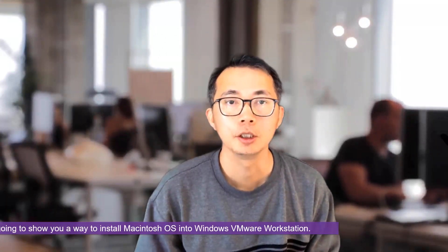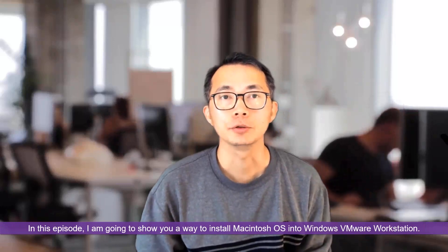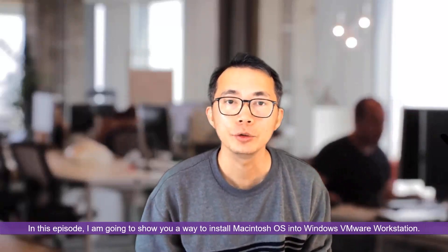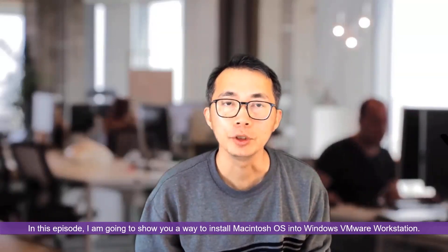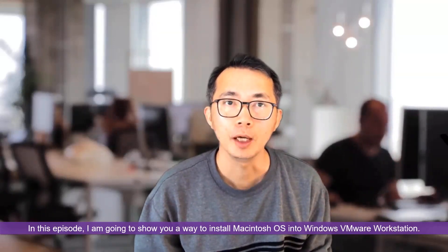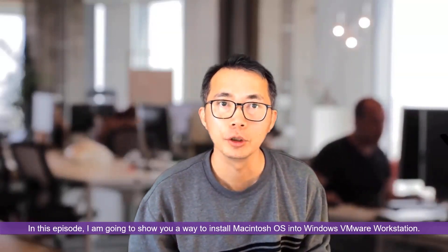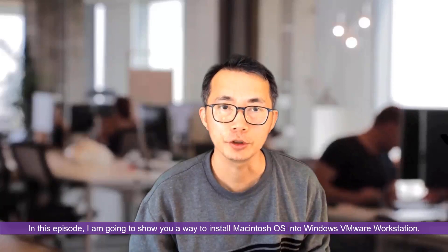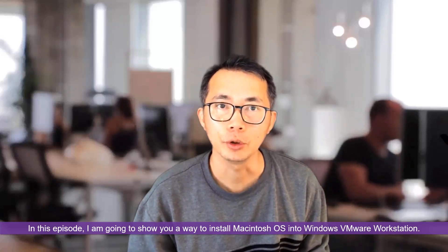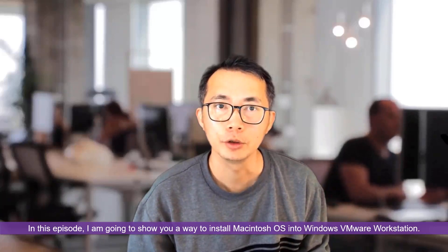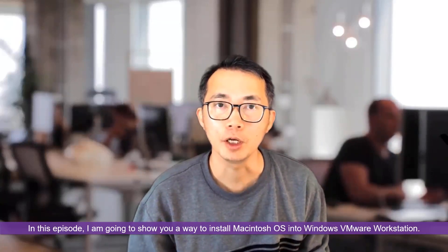Hello everyone, welcome to my NetSec YouTube channel. This is Johnny. In this episode, I'm going to show you a way to install Macintosh operating system into your Windows using VMware Workstation.